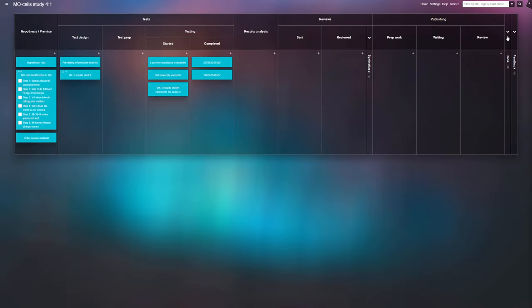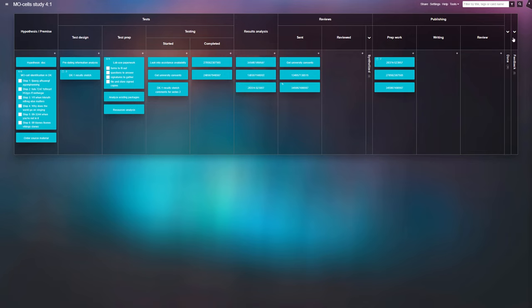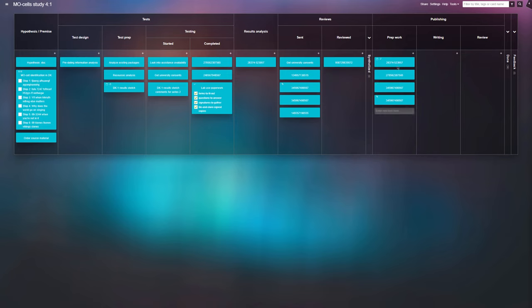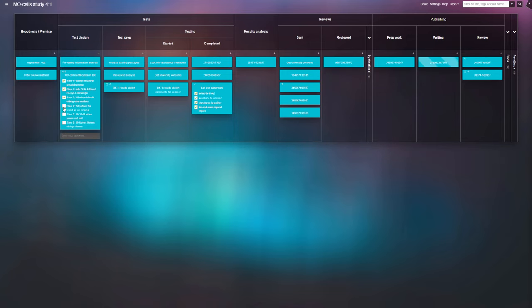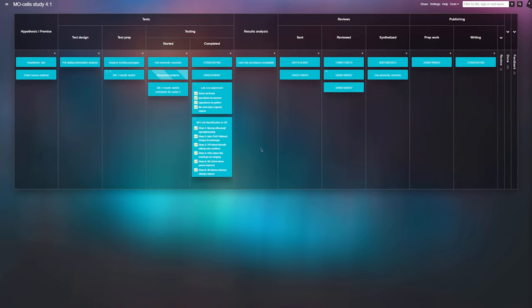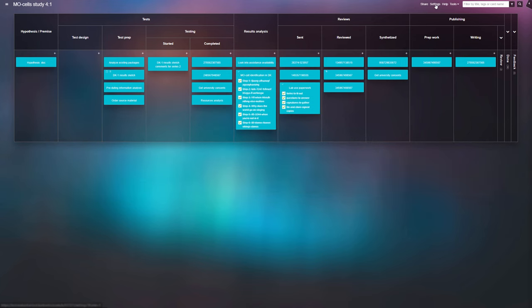You'd place the tasks in the columns matching their completion stages and work on the items one by one, moving them towards the right side of the board when they need further processing, or moving them straight to done when their role is completed.